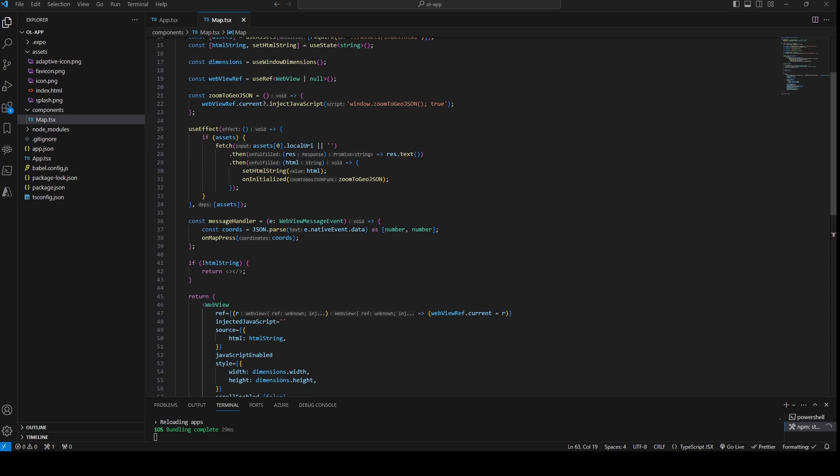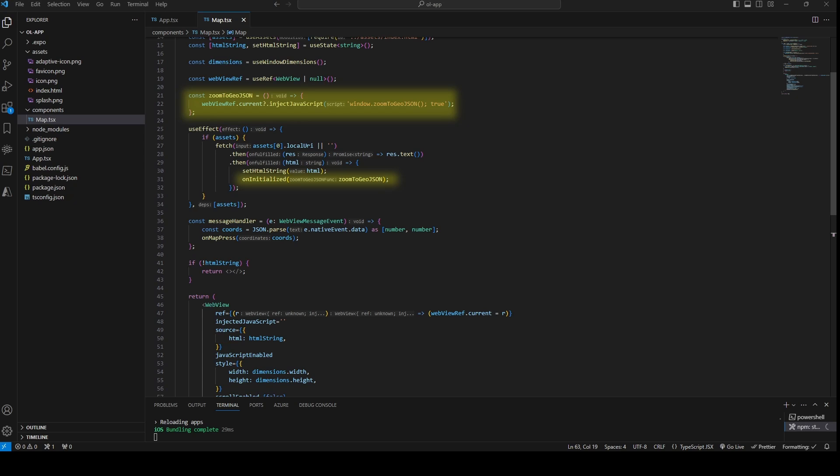In the useEffect hook, where we set the loaded HTML file content, we call the onInitialized function of the props and pass a function of the component which does nothing more than call the zoomToGeoJSON function we defined before in the OpenLayers page.